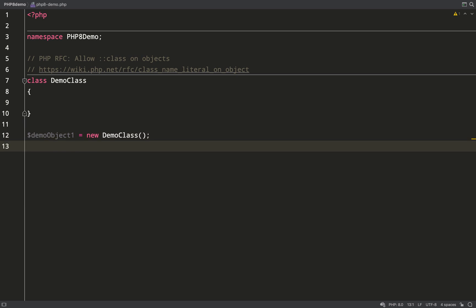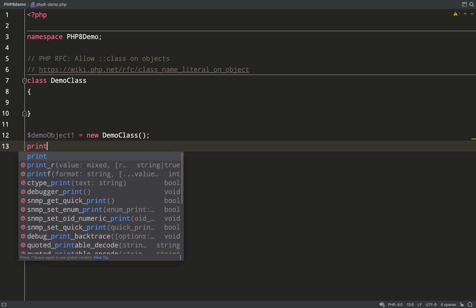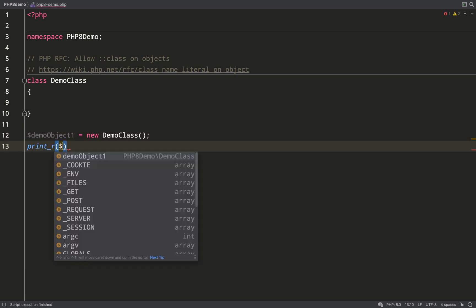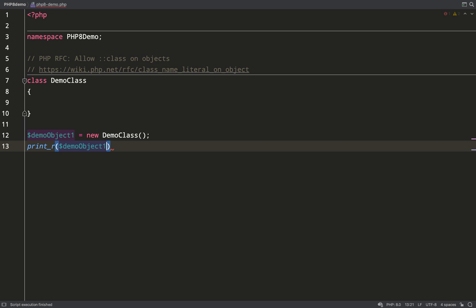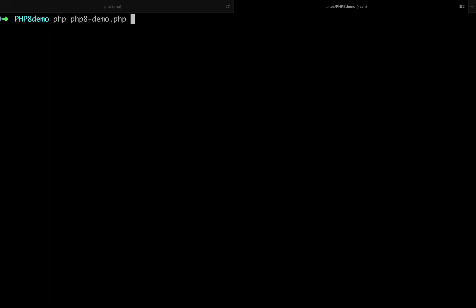I'll demonstrate this to you now. I've got a class which I've just called demo class, and I'm going to access class using double colon class. Doing this, I should be able to print out a string version of the namespace and the class name.